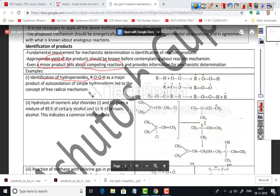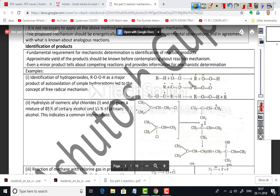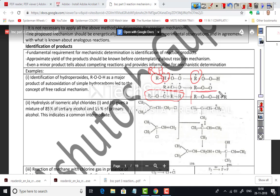For example, identification of hydroperoxides (ROOH) as the major product of auto-oxidation of simple hydrocarbons led to the concept of a free radical mechanism. An alkane reacts with O₂ to form a free radical R•, which then combines with oxygen to give a peroxide radical. This peroxide radical reacts with another alkane molecule to give the hydroperoxide product, confirming free radical mechanism.